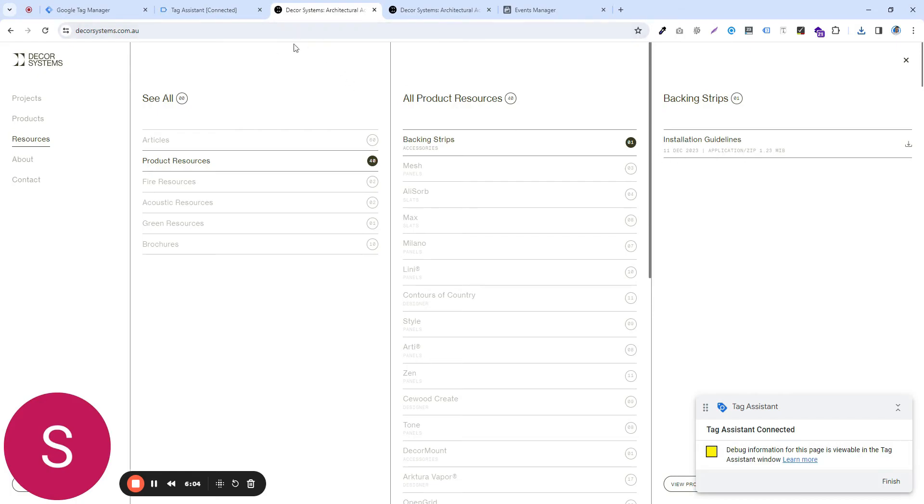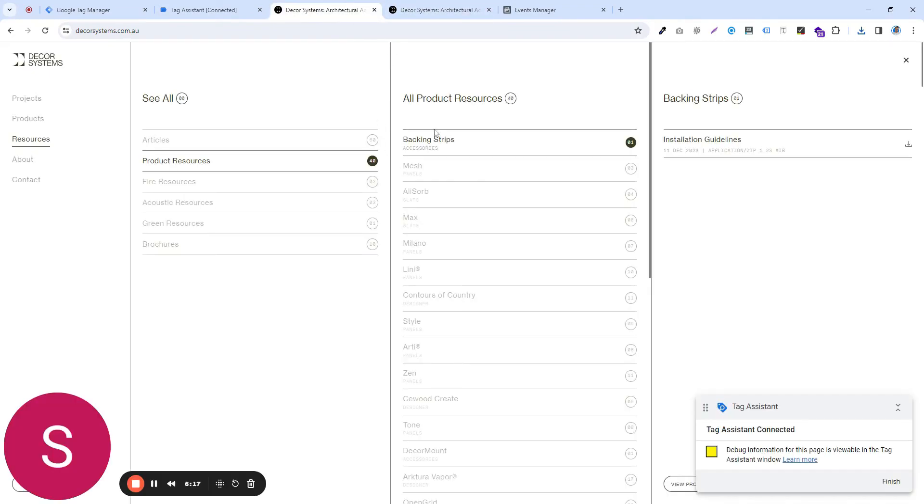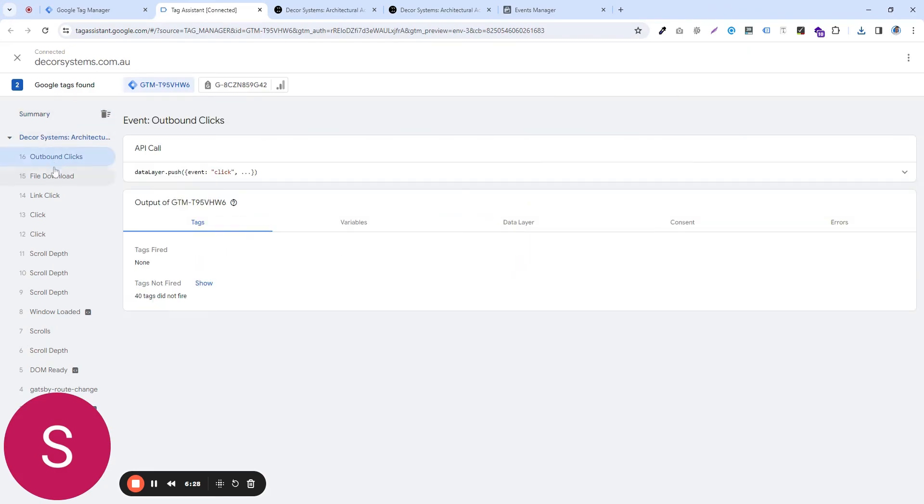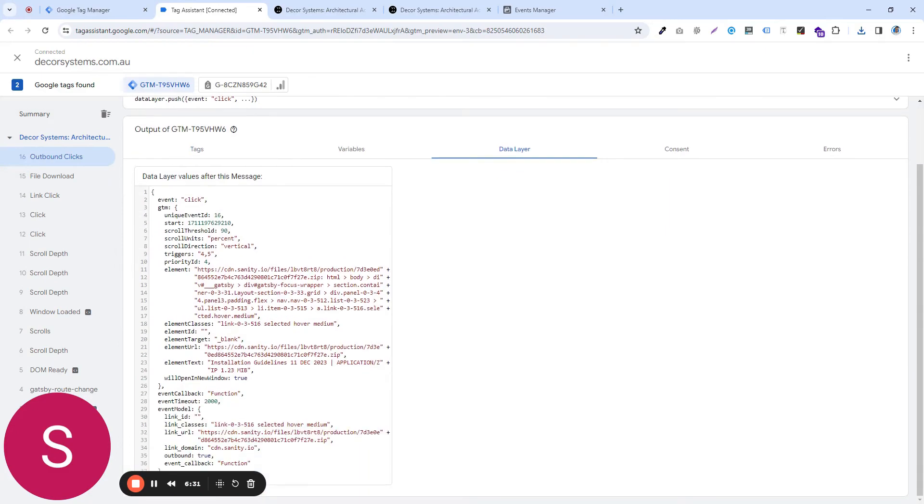So to do that, what we did is we have connected our tag assistant and we can now see that the last click was this one. This is where the user clicked. So they went to see all the product resources and then clicked on this one. So this is the last click. If I click on it and take a look at the data layer, I can see the element class is this. So you can just copy the element class.